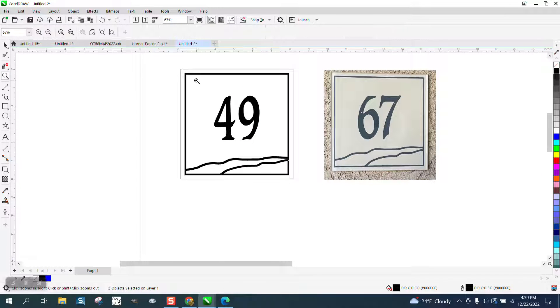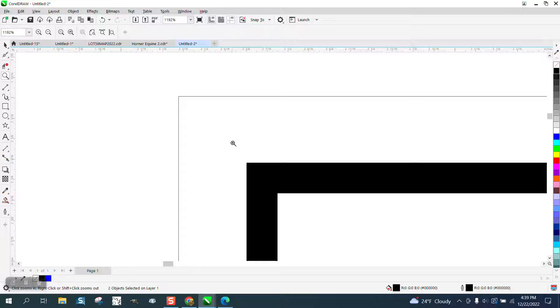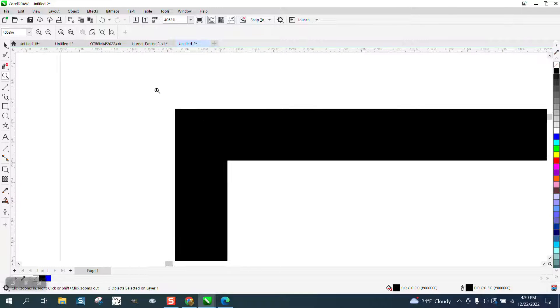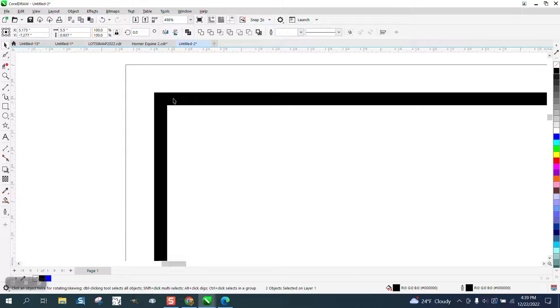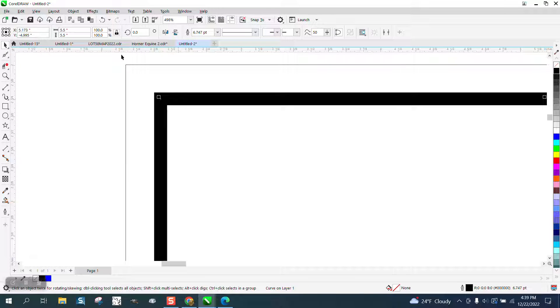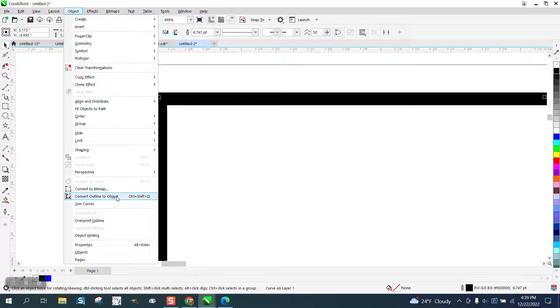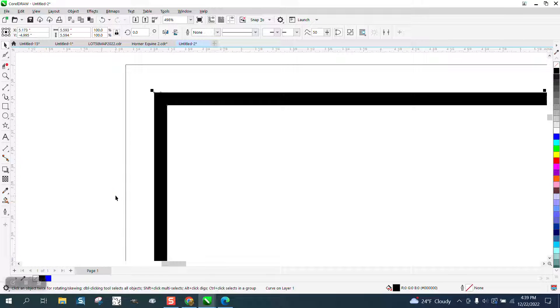So a lot of PDFs aren't that sharp. We do here and just kind of prove it and go to object and convert the outline to an object.